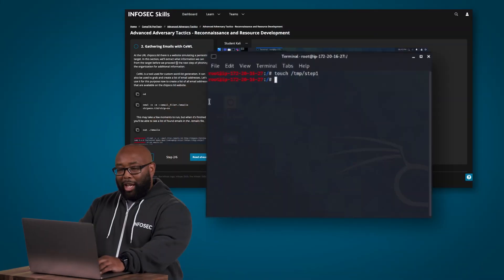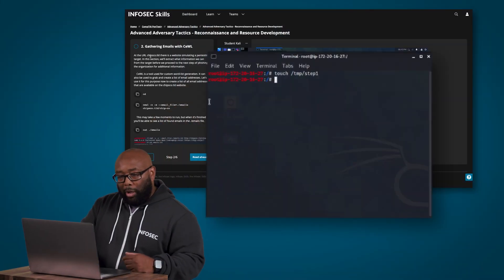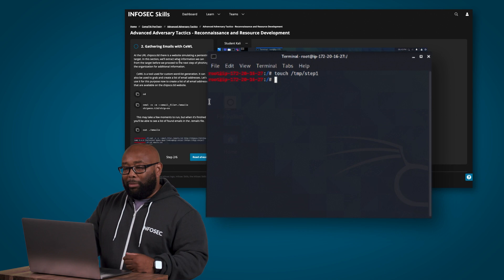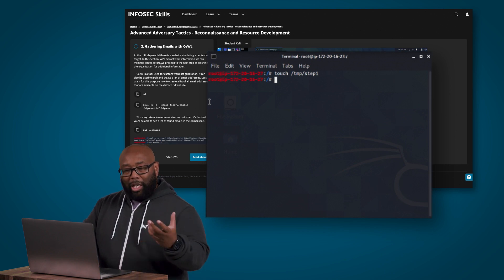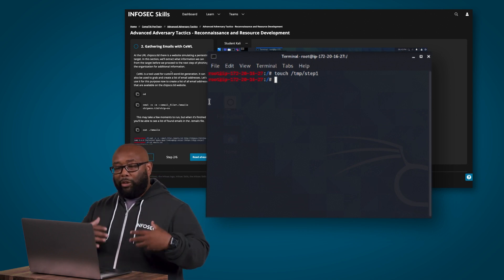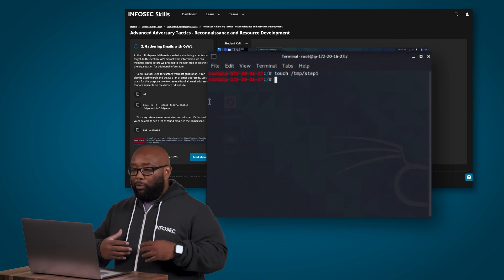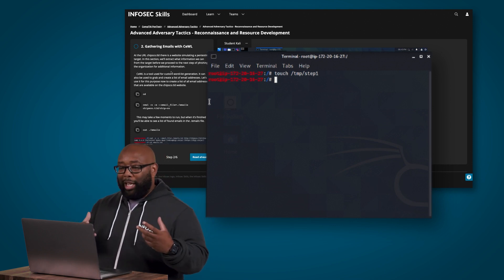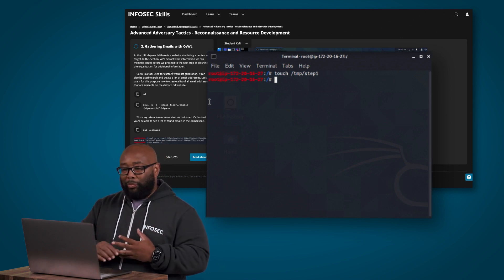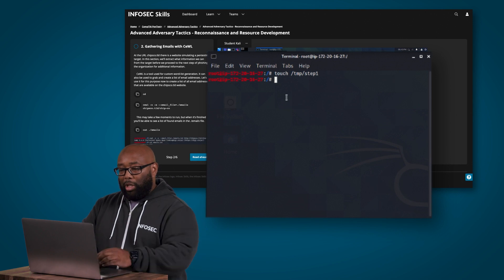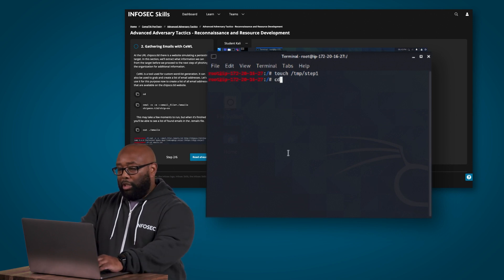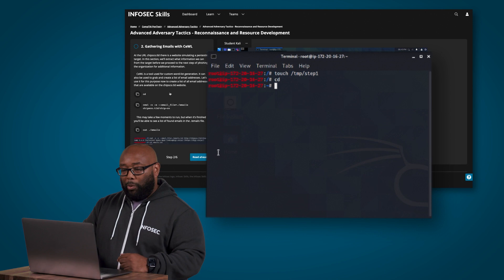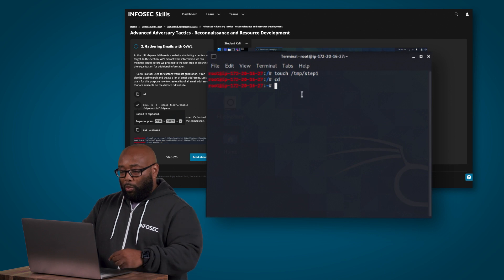So cewl is a great way to take advantage of that. It says at the URL that we see here, there is a website simulating a pen testing target. In this section, we're going to extract what information we can from that target before we move on to the next step of trying to phish the organization. Now cewl is a tool that we use for that.